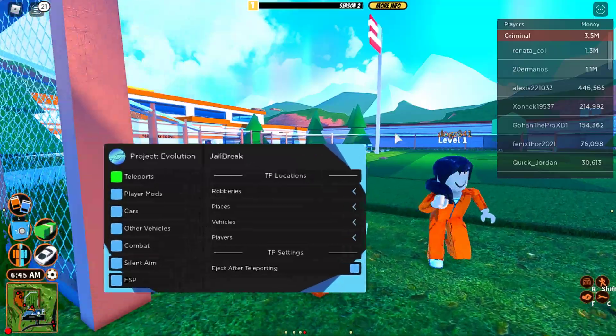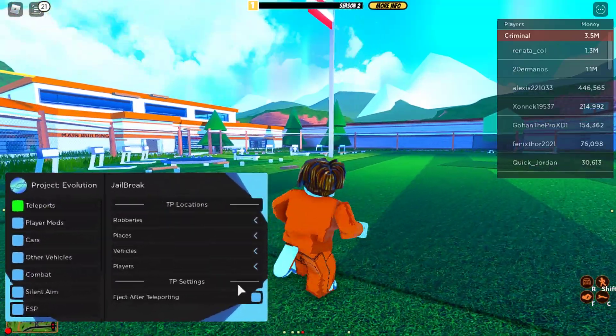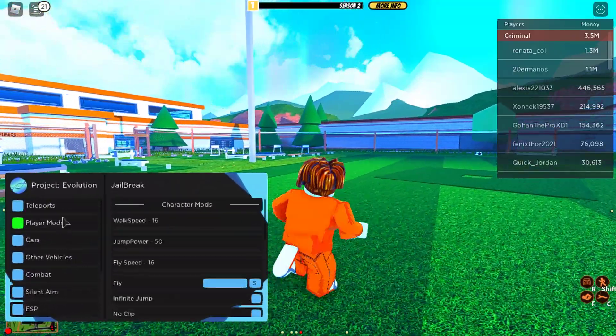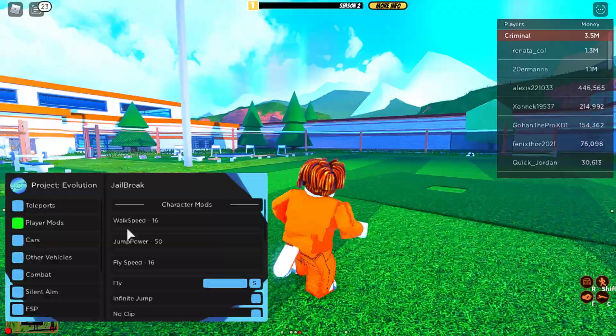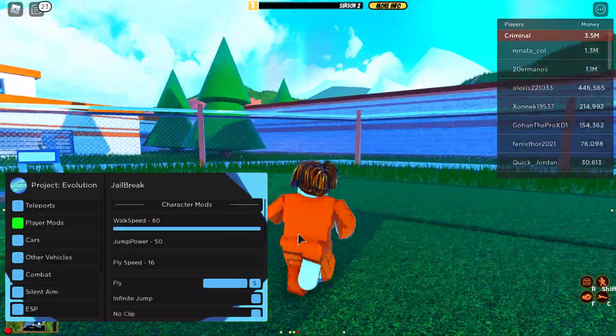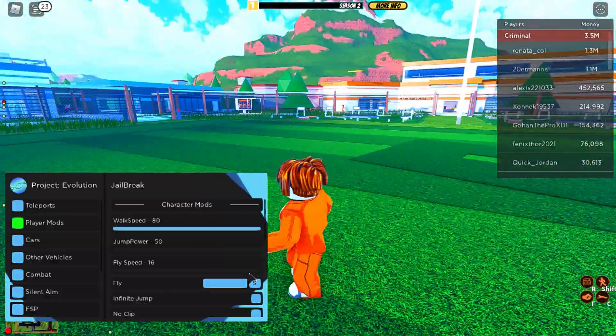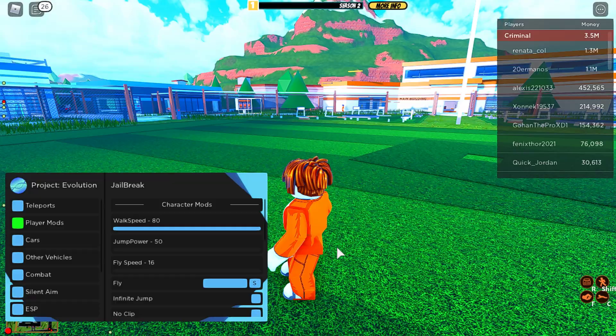You should see this. You can do teleports and everything. So let's just turn up my walk speed, as you can see. It does work.